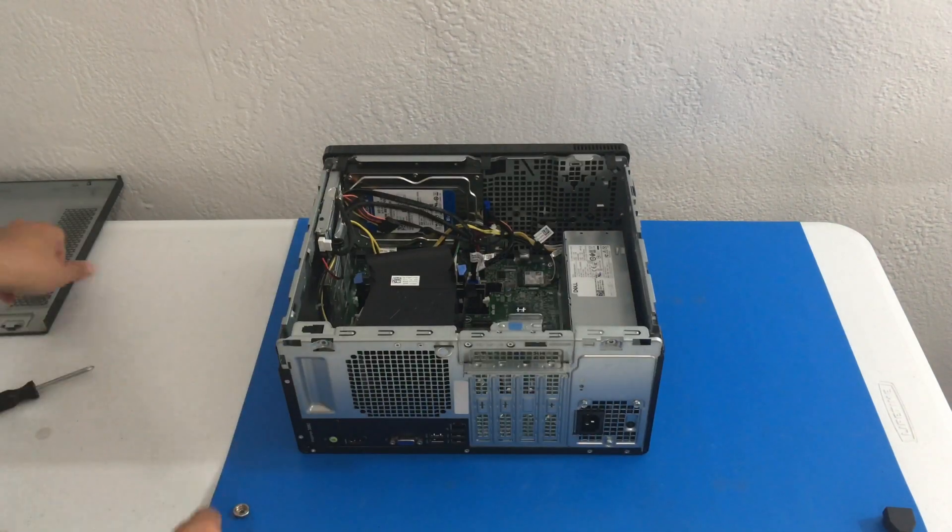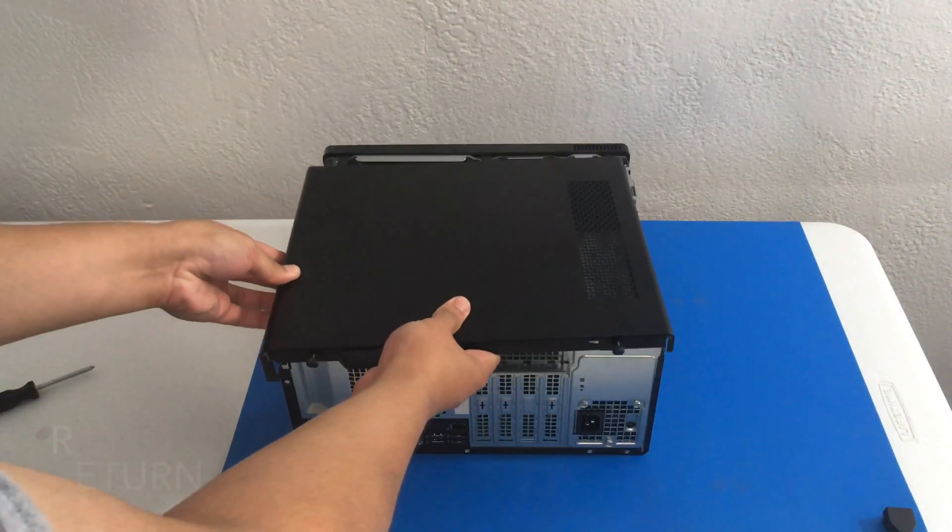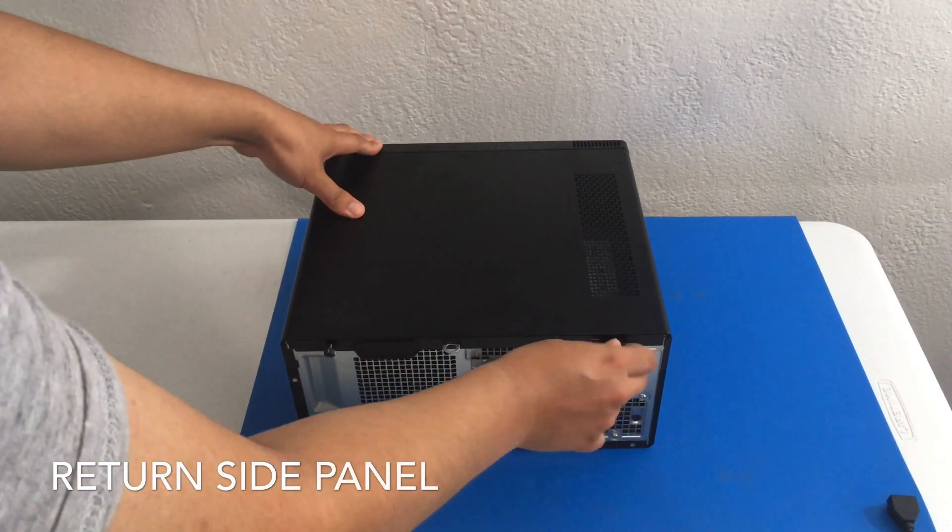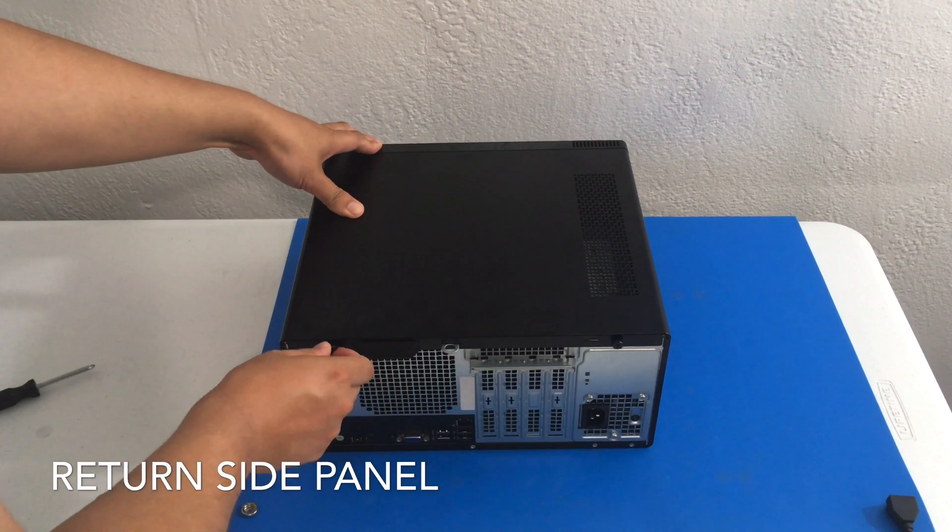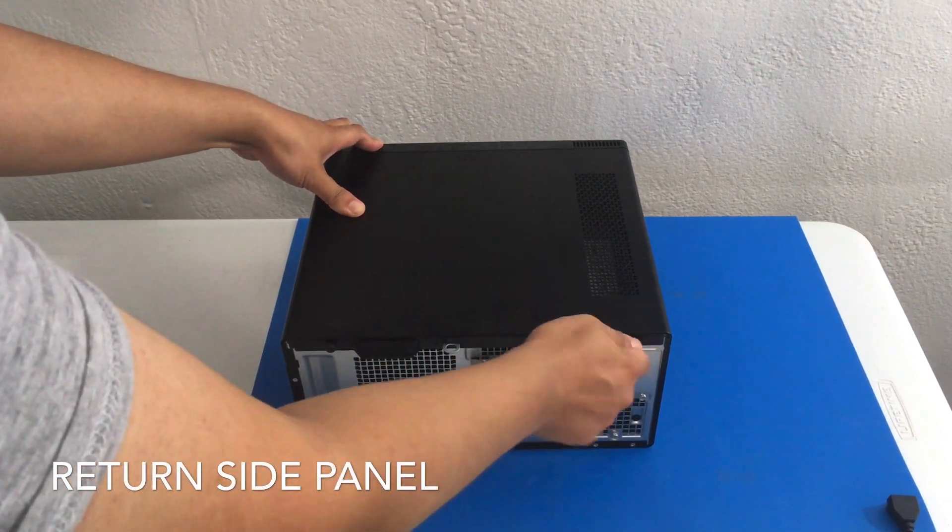Voila. So now let us return our side panel, or side cover. And let's screw it in.